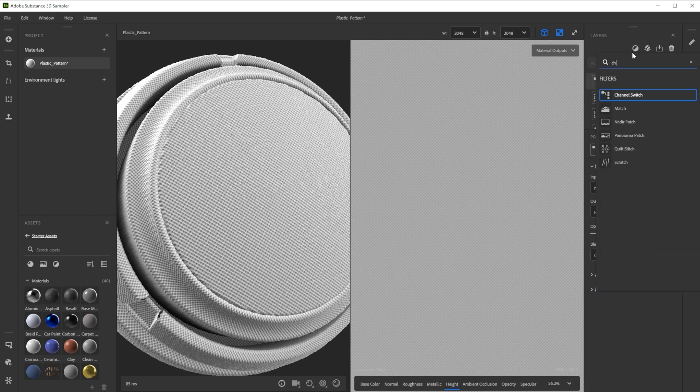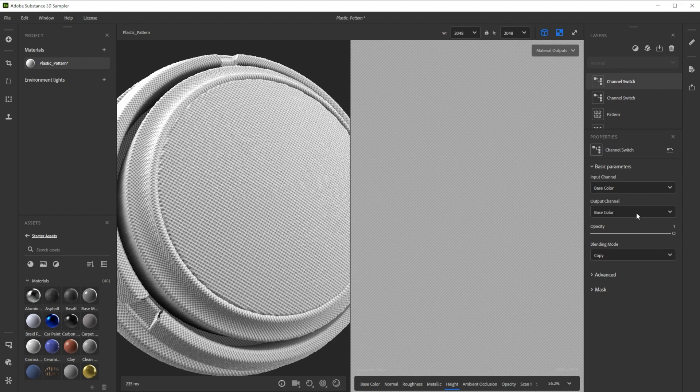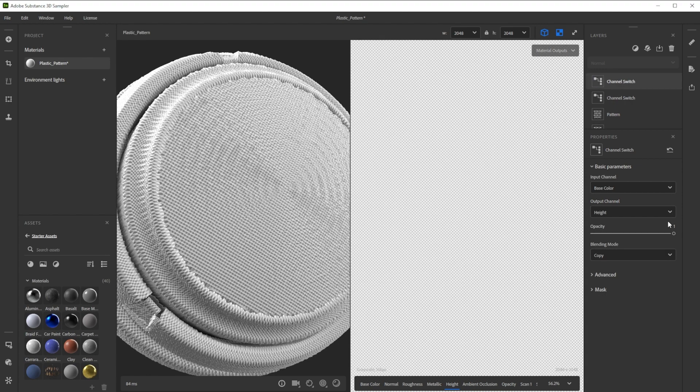Further, we use another channel switch filter to add more structure details. We choose height as output and decrease the opacity to blend the channels.